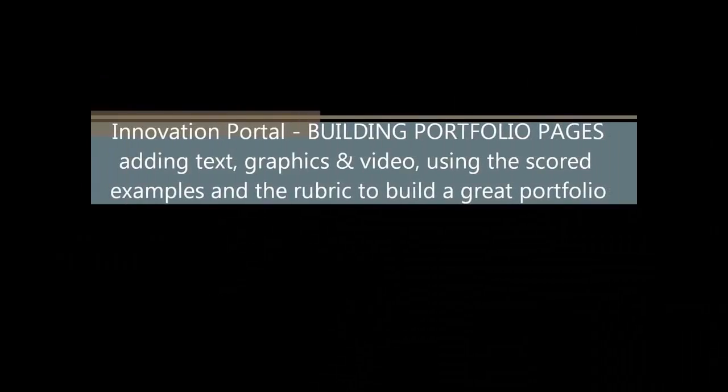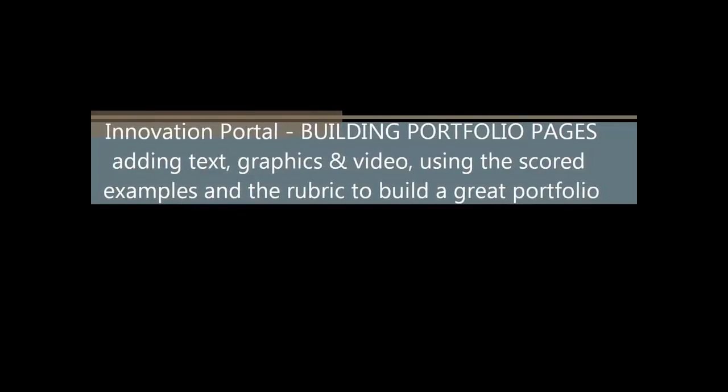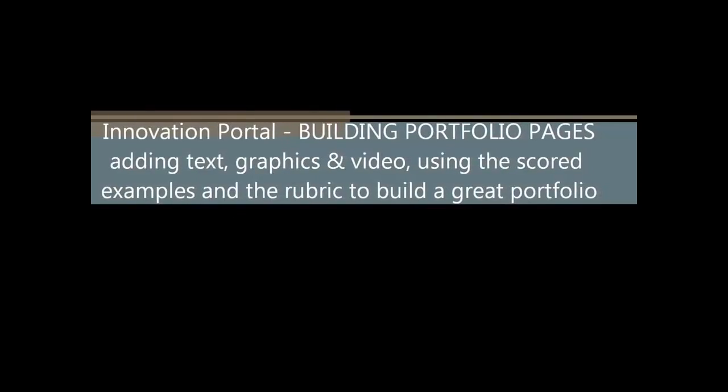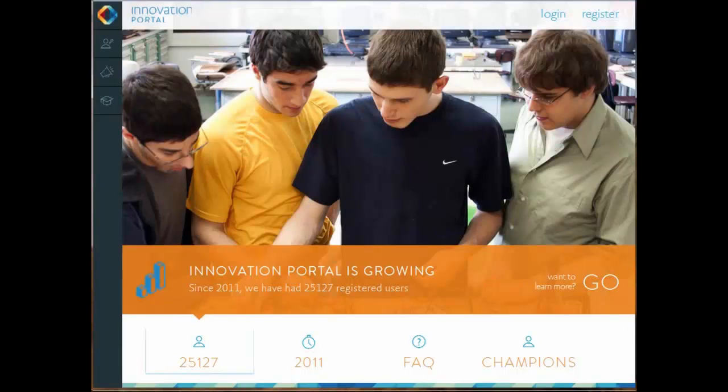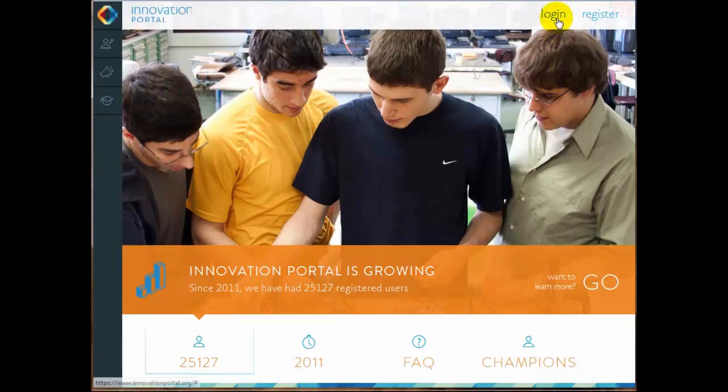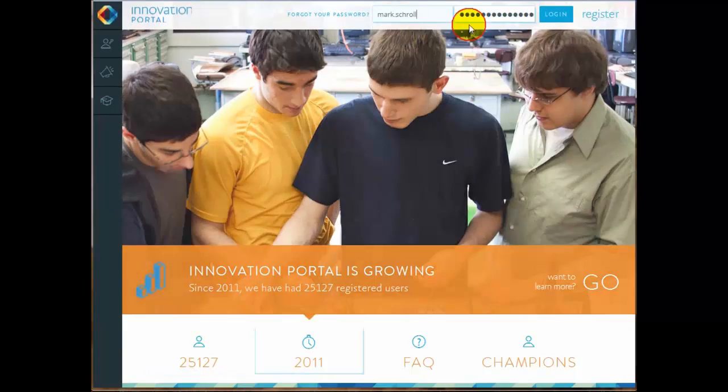Welcome to the Innovation Portal demonstration video on building portfolio pages. We're going to be adding text, graphics, and video to some portfolio pages, and also taking a look at the resources within the Innovation Portal related to the rubric and the scored samples to help you build a really great portfolio.